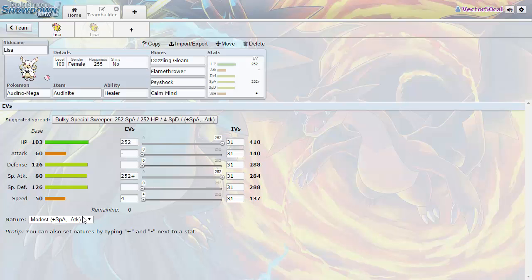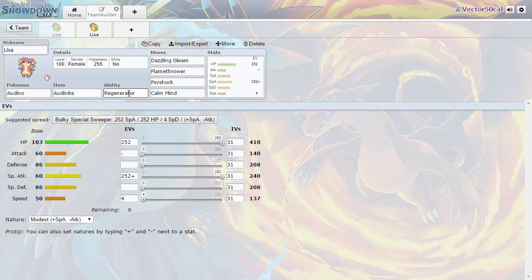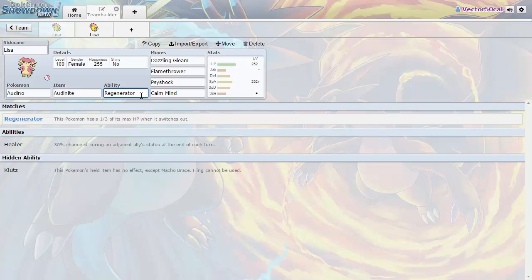Before you Mega Evolve you're going to want to stay as normal Audino while you're trying to boost. Even though you don't have those extra defensive stats, it can come in handy with the ability Regenerator. If you fail to set up with Calm Mind then you can just switch out and gain one third of your max HP.